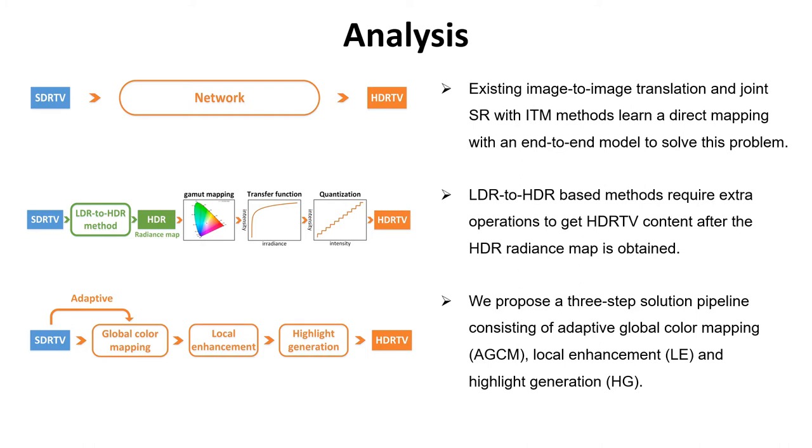Based on the above analysis of the formation pipeline, we design a three-step solution pipeline including adaptive global color mapping, local enhancement, and highlight generation.